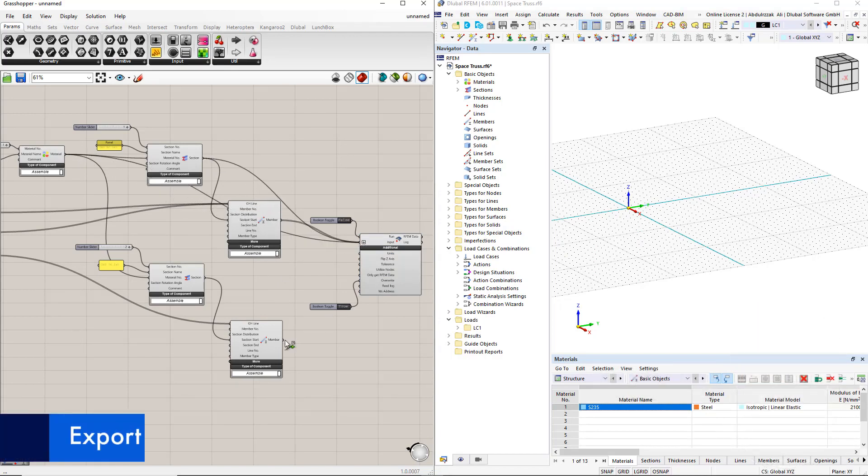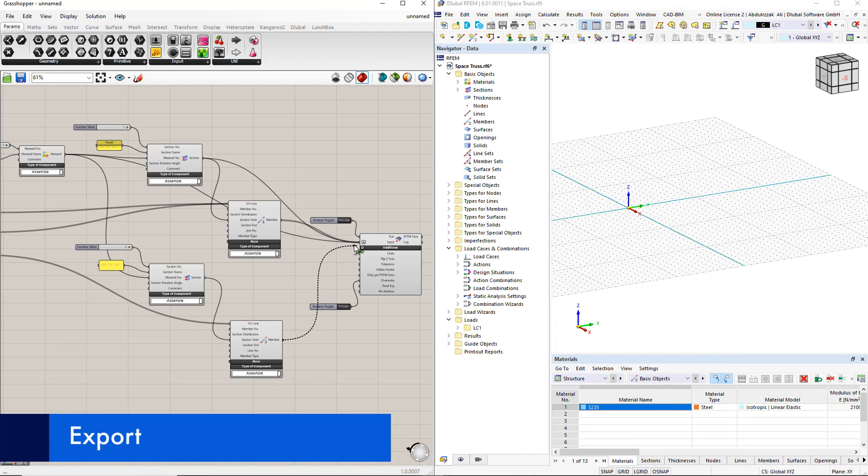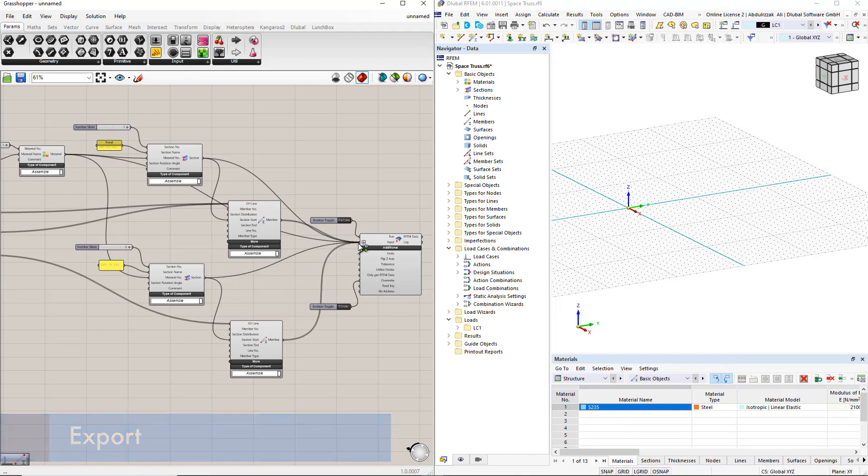After connecting all the components to the rfem6 component, we double click the boolean toggle command to perform the export.